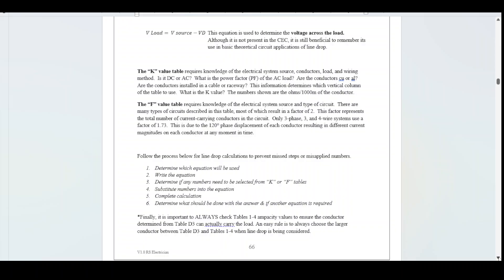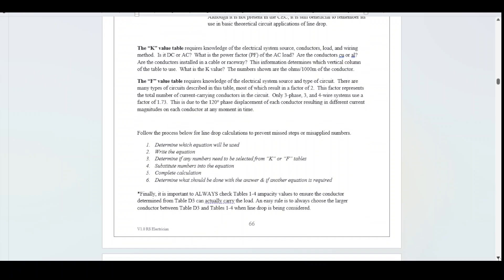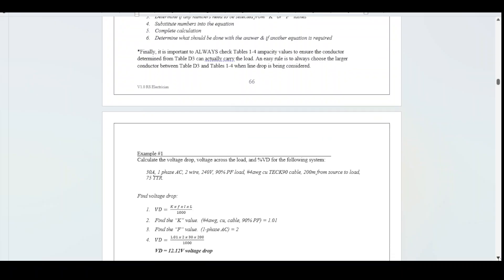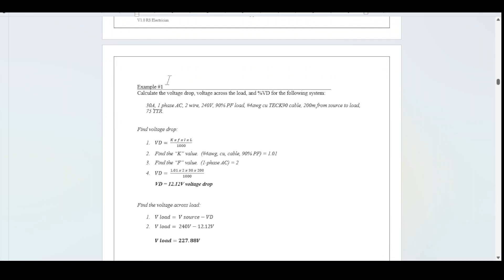Example number 1: calculate the voltage drop, voltage across the load, and the percent voltage drop for the following system. 30 amp, single-phase AC, 2-wire, 240 V, 90% power factor load, number 4 AWG copper, Teck 90 cable, 200 meters from source to load, and 75-degree termination temperatures. Three separate calculations are required: voltage drop, voltage across the load, and percent voltage drop.